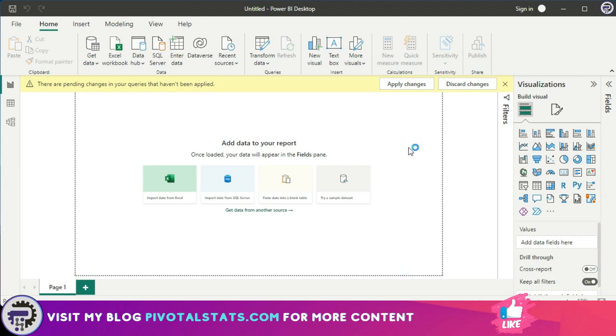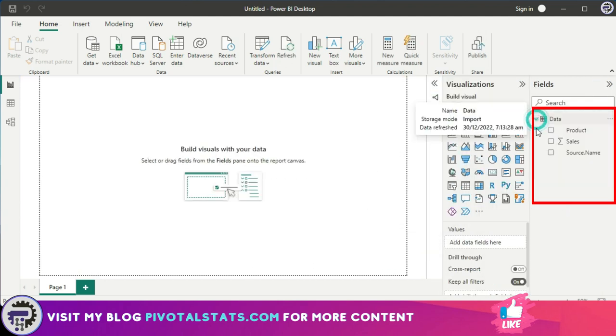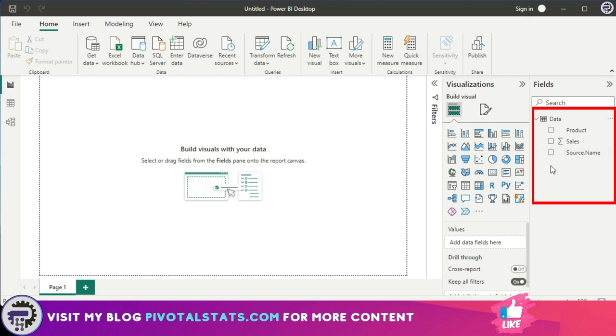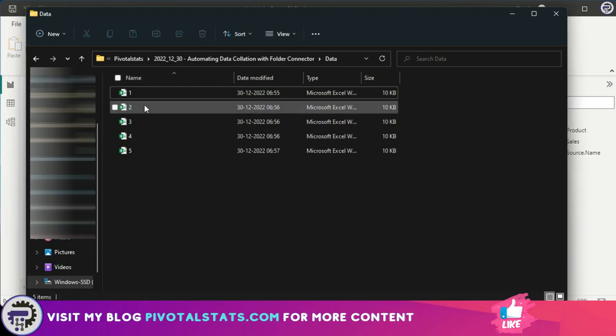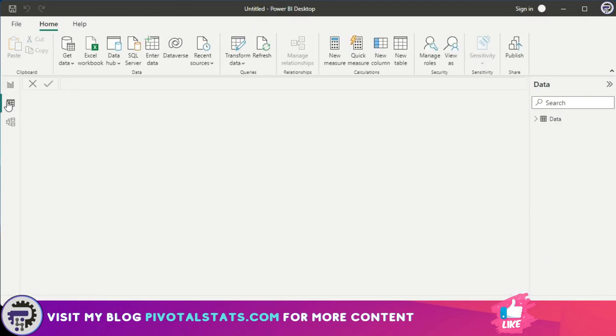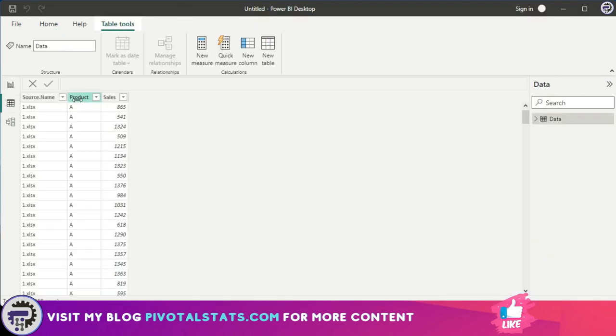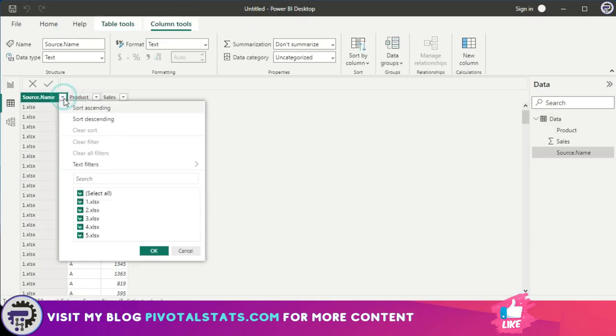And this will load my data. So as you see, my data is loaded now. If I show you my dataset, I had five files in here which it has completely loaded. If I just show you the data, I have five files and it's showing me all those file names here in this source name and I have five products here.